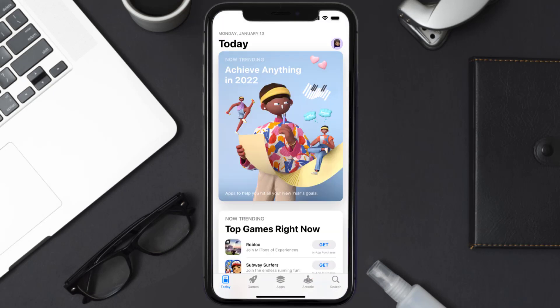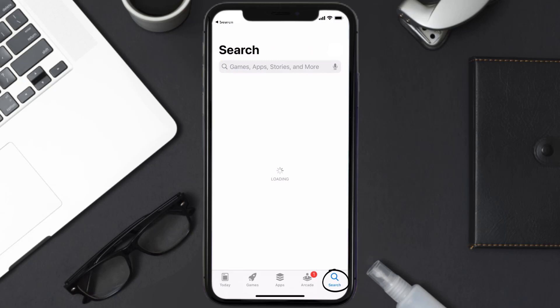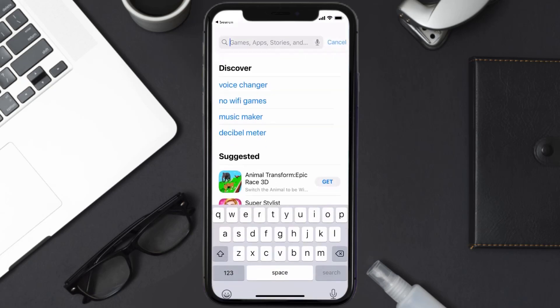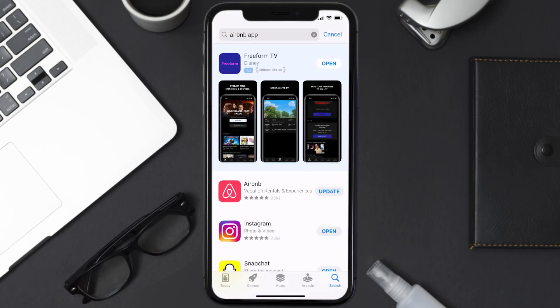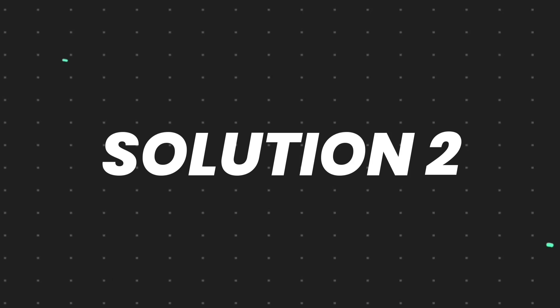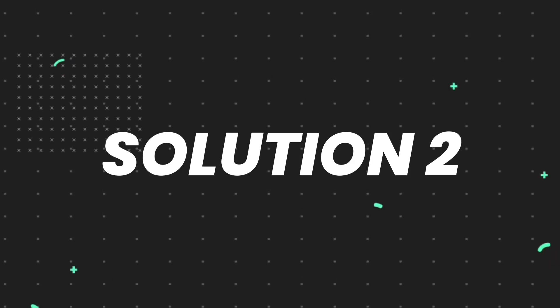Open up the App Store on your device and then tap on the search icon in the bottom right corner. Search for the Airbnb app, and if you see the update button right next to the app name, simply tap on it to make sure you're running the latest version. But if you still encounter this issue, move on to the next step.